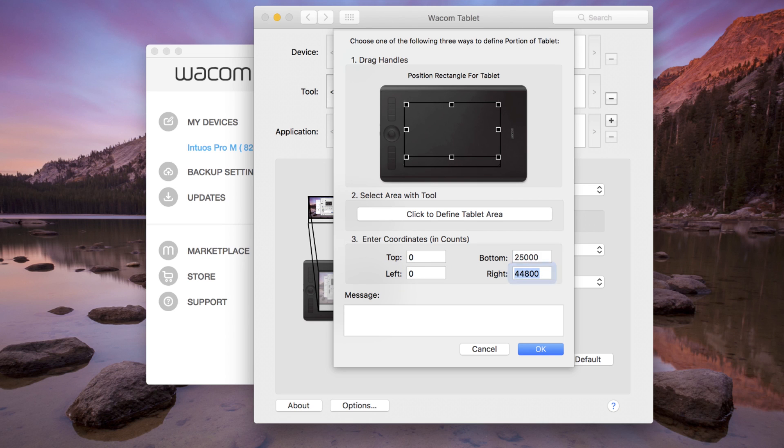A rarely used option is Enter coordinates for each corner. Generally this is used for research and diagnostics. Click OK when finished.